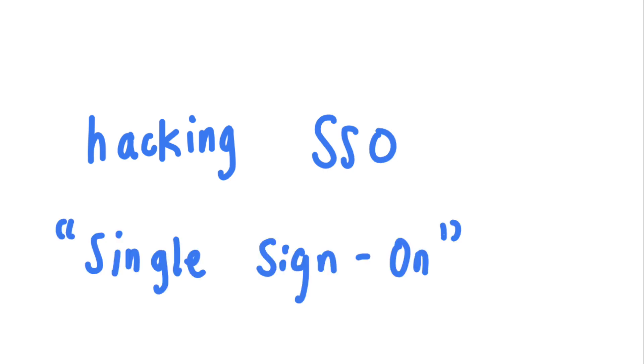SSO, or single sign-on, is a feature that allows you to access multiple services that belong to the same company without logging in multiple times.